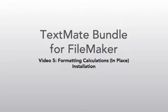Hello, this is Donovan with Beeswax, and welcome to my series on the TextMate Bundle for FileMaker. In this video, I'm going to show you how to install a service that lets you format your calculations in place. Now, I demoed this service in a different video, so I'm just going to jump straight to the installation.